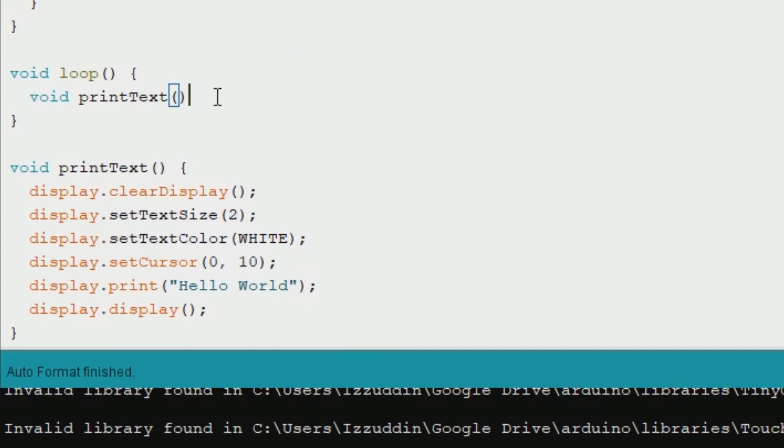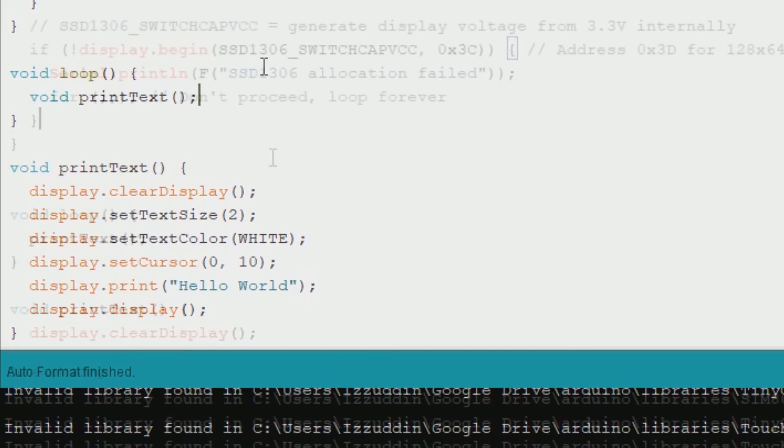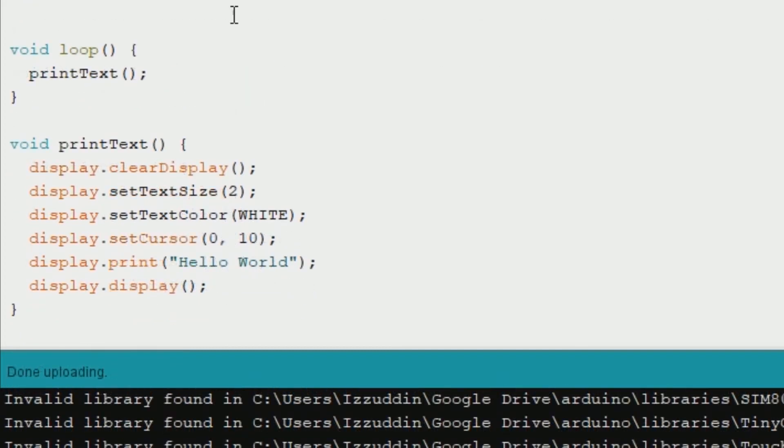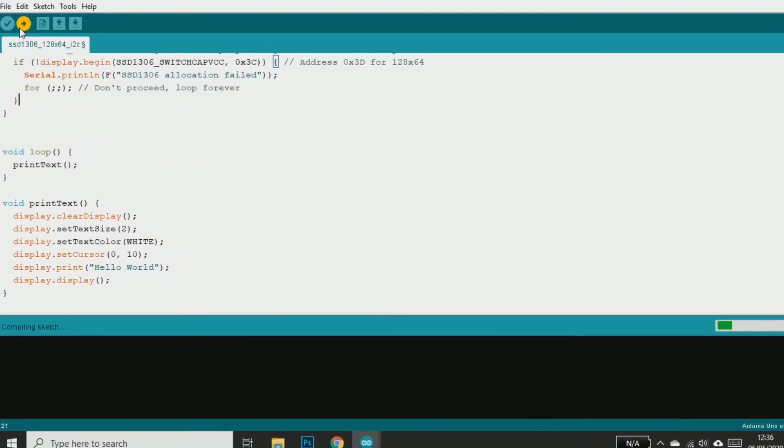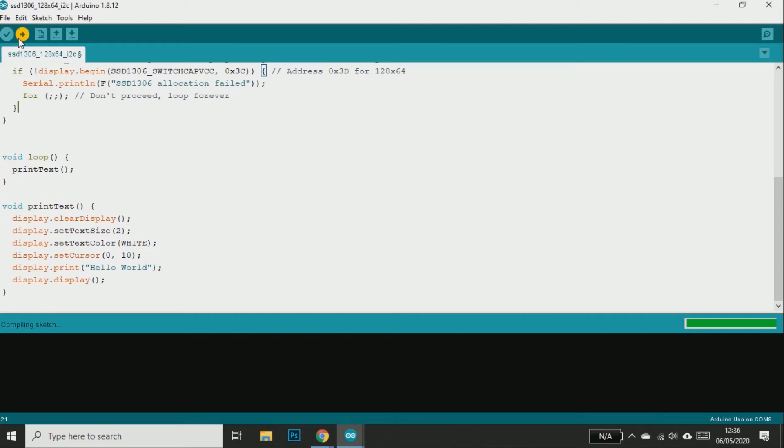And then I call the function in the loop. Upload the code and you should see Hello World in the display now.